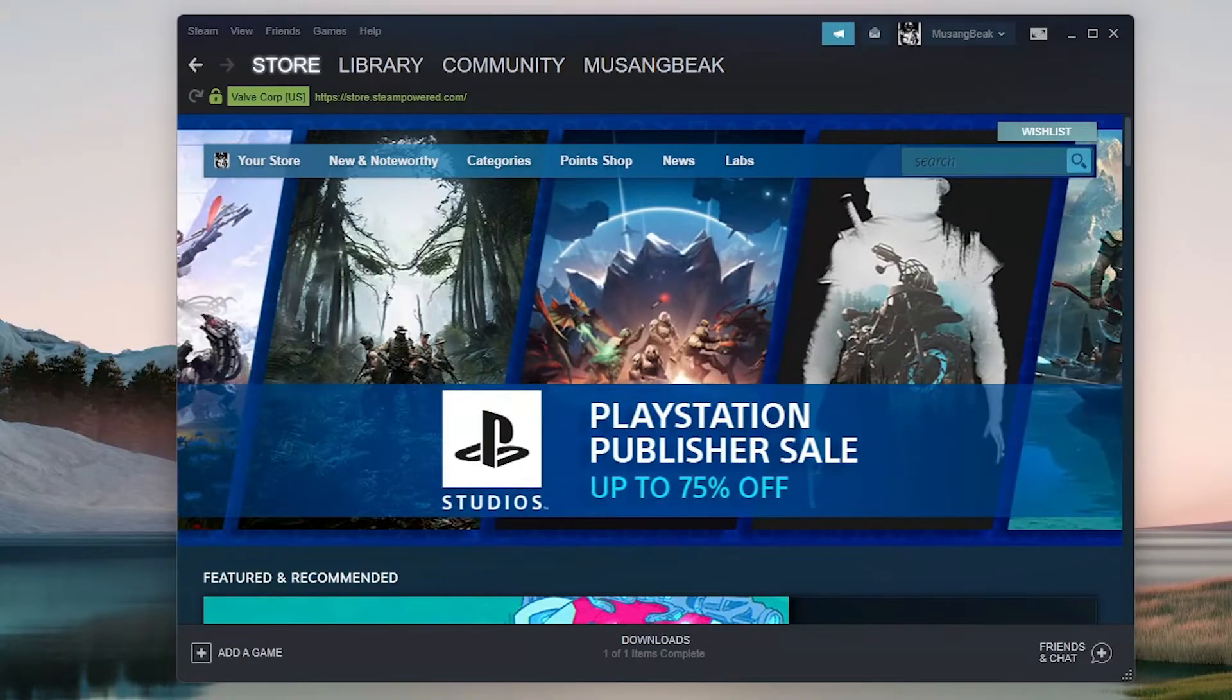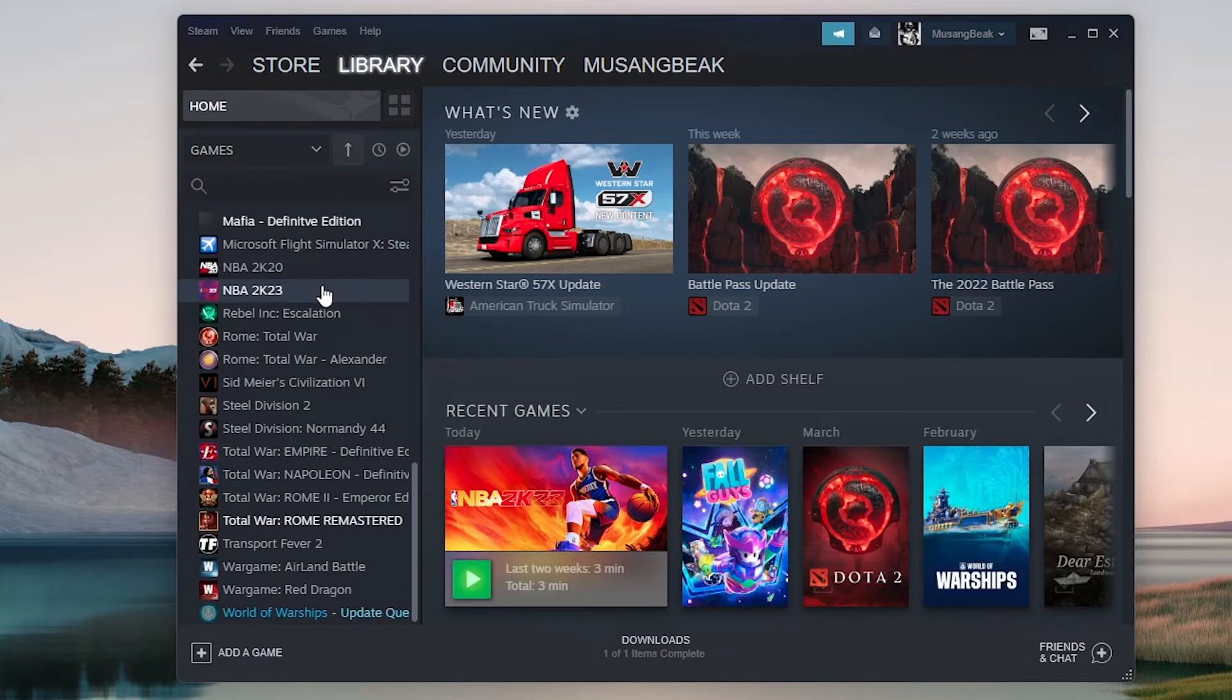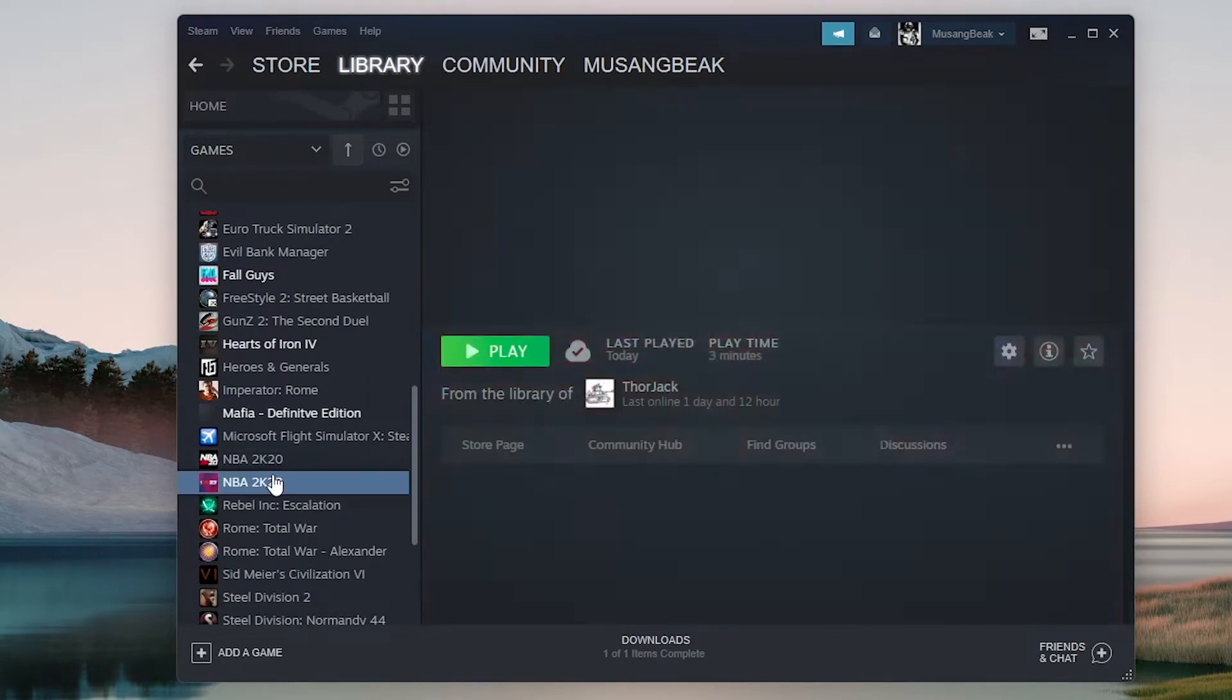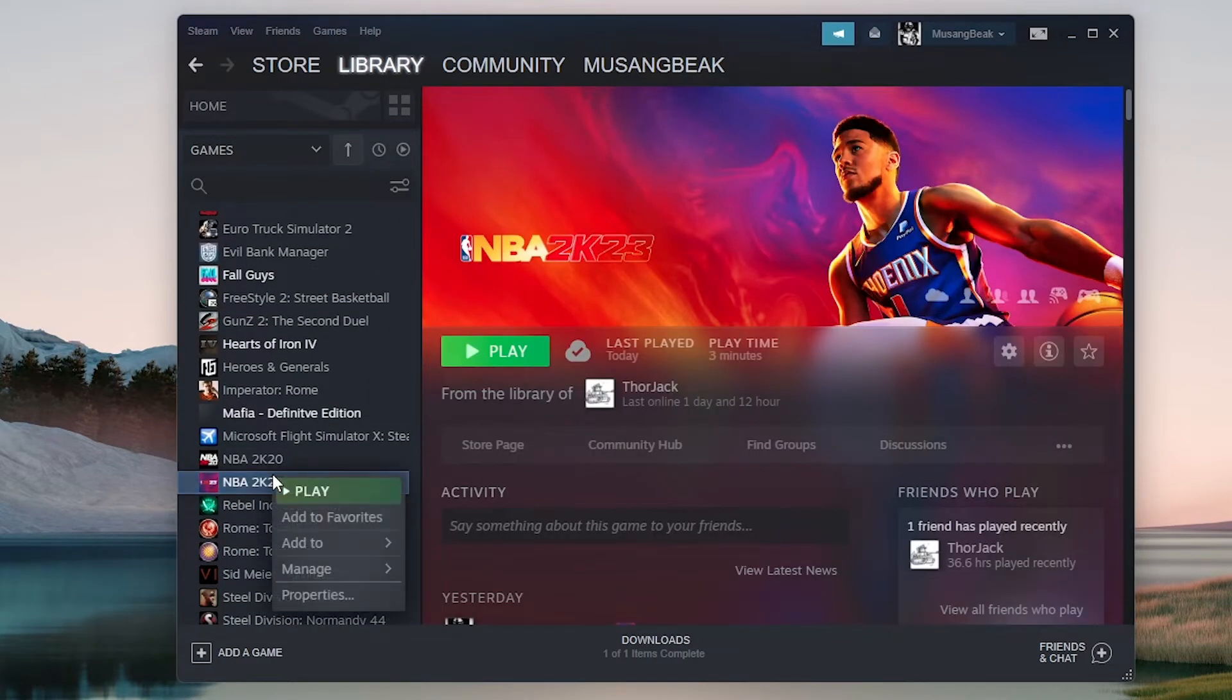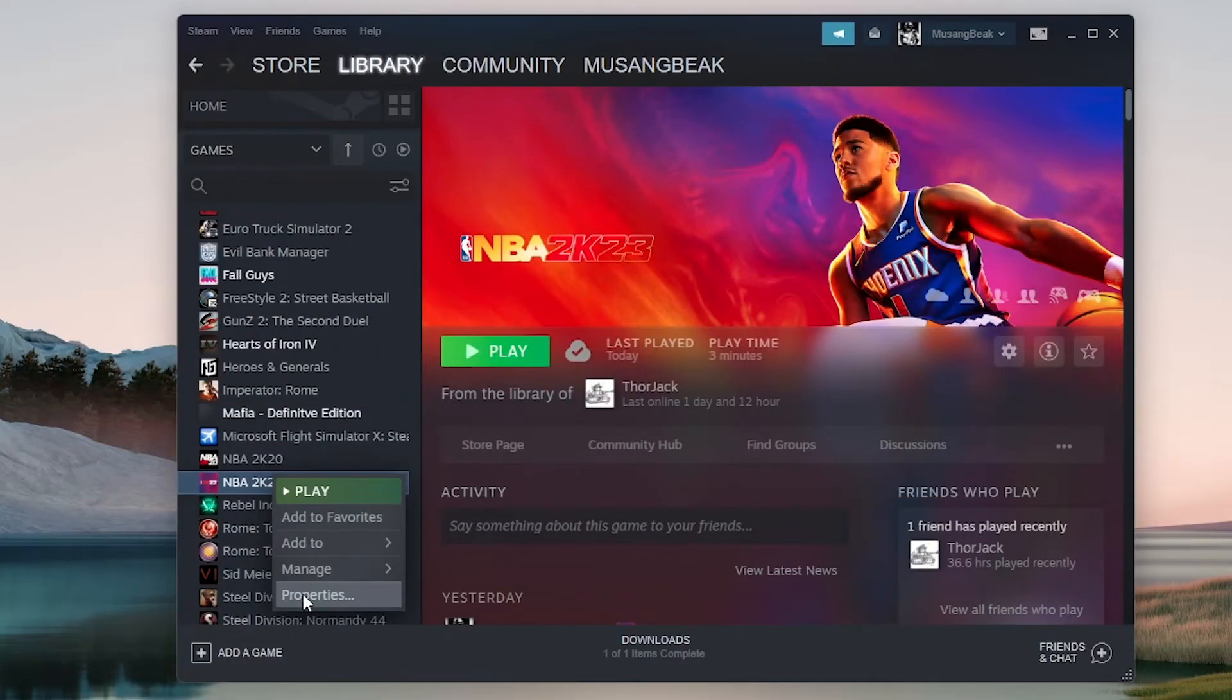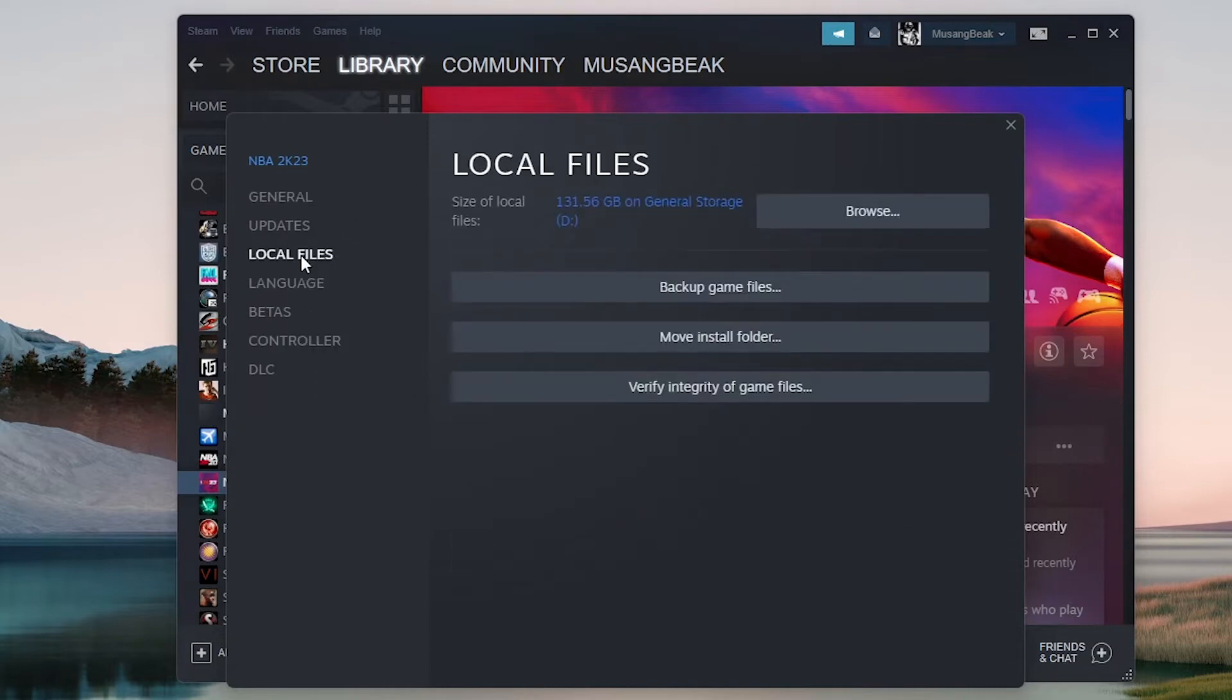Open your Steam Client and click Library present on the top. Select the game in which Steam Overlay fails to open. Right-click on the game which is giving you the error and select Properties. Once in the Properties, browse to the Local Files tab and click on the option which says Verify Integrity of Game Files.